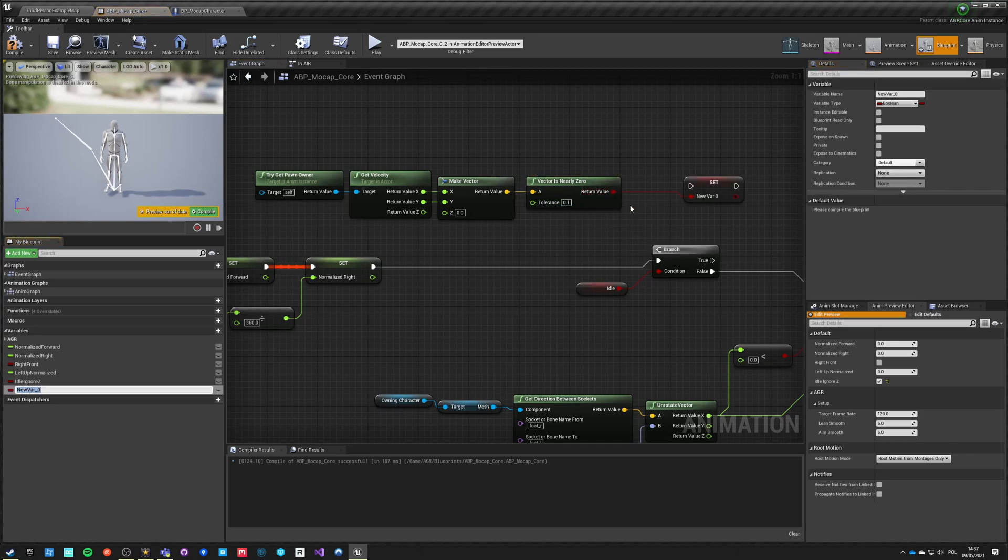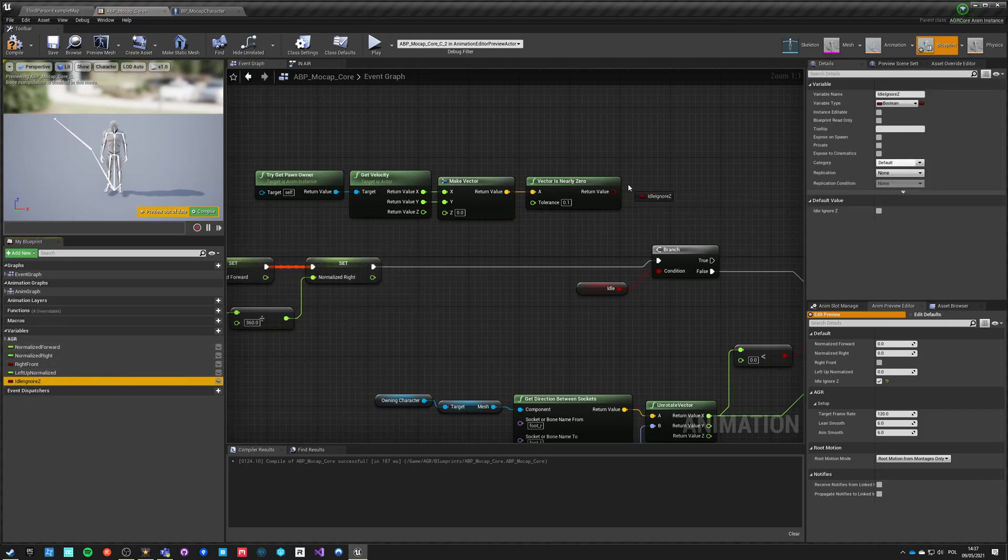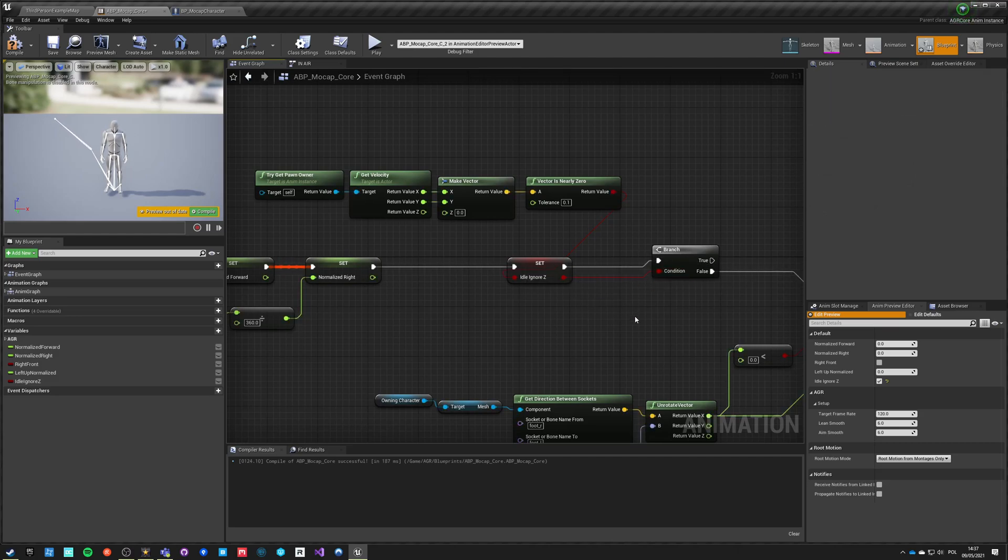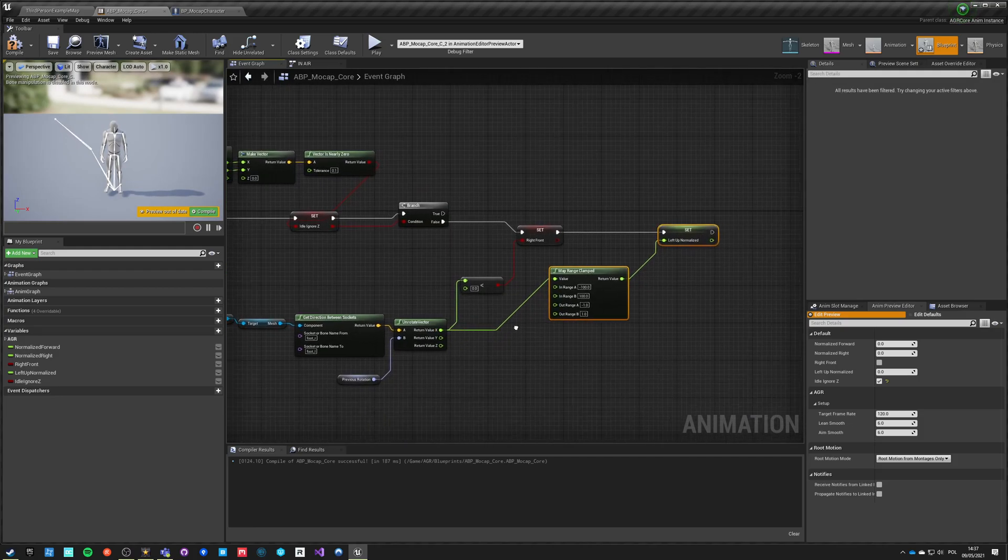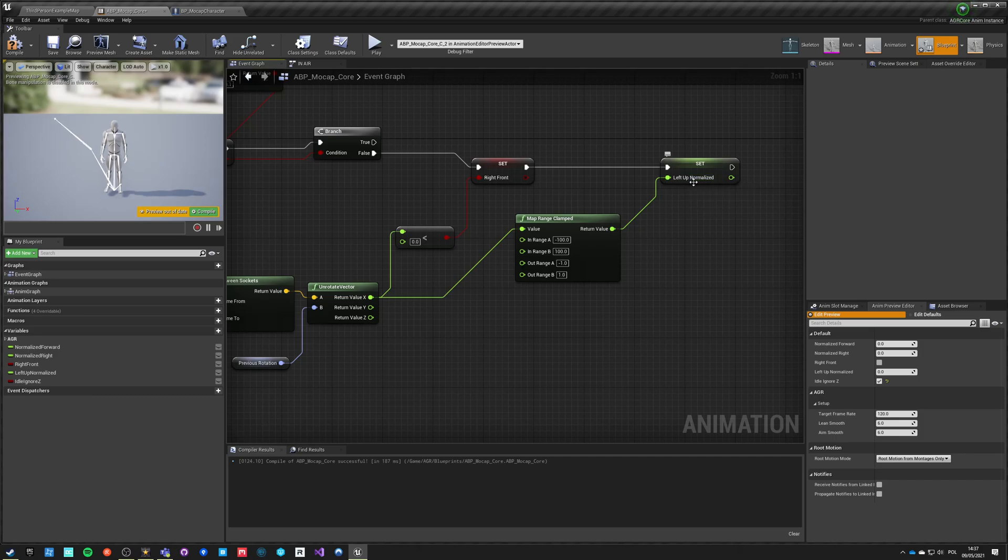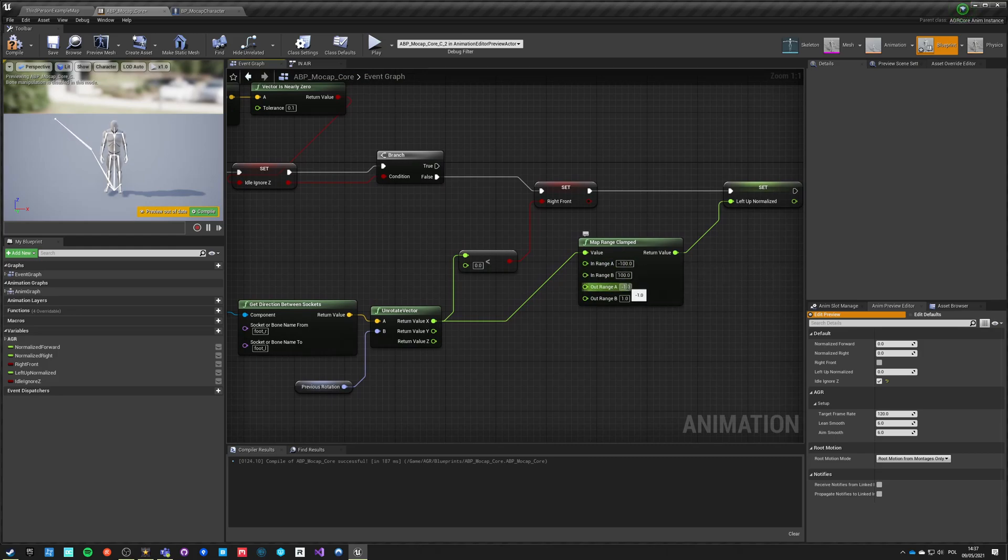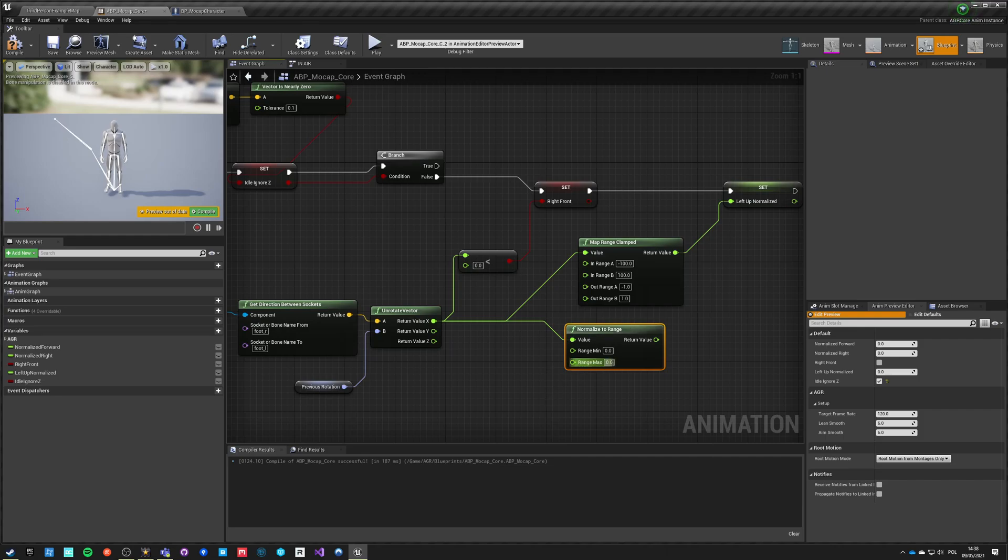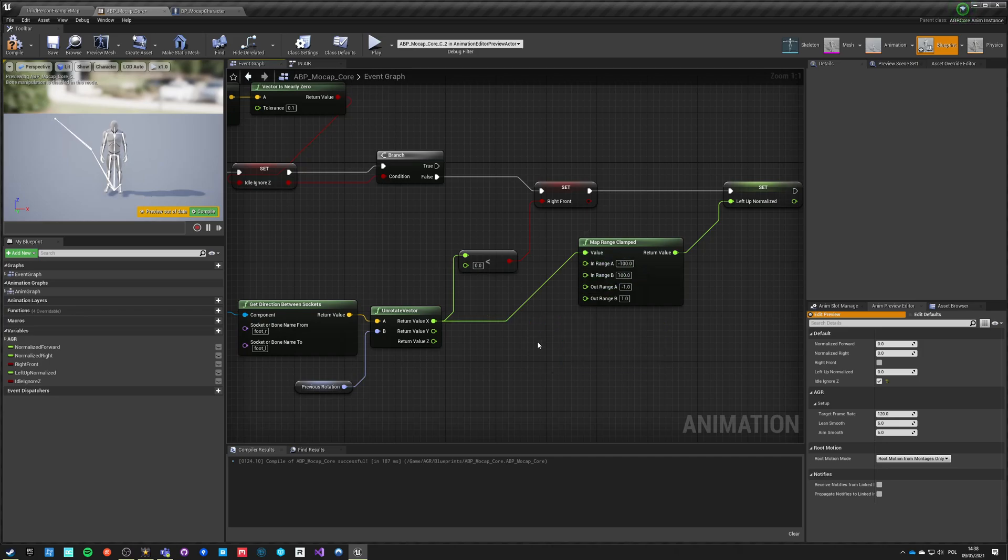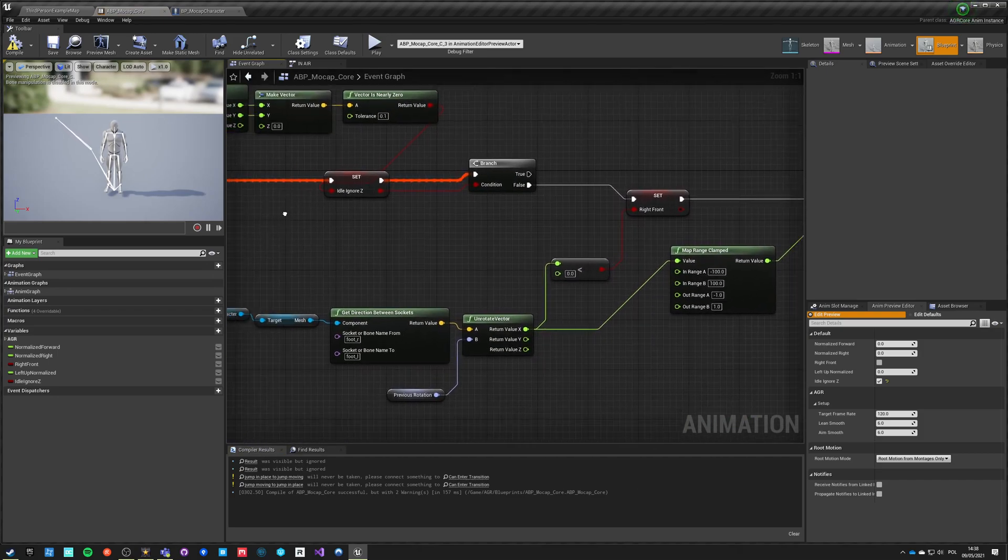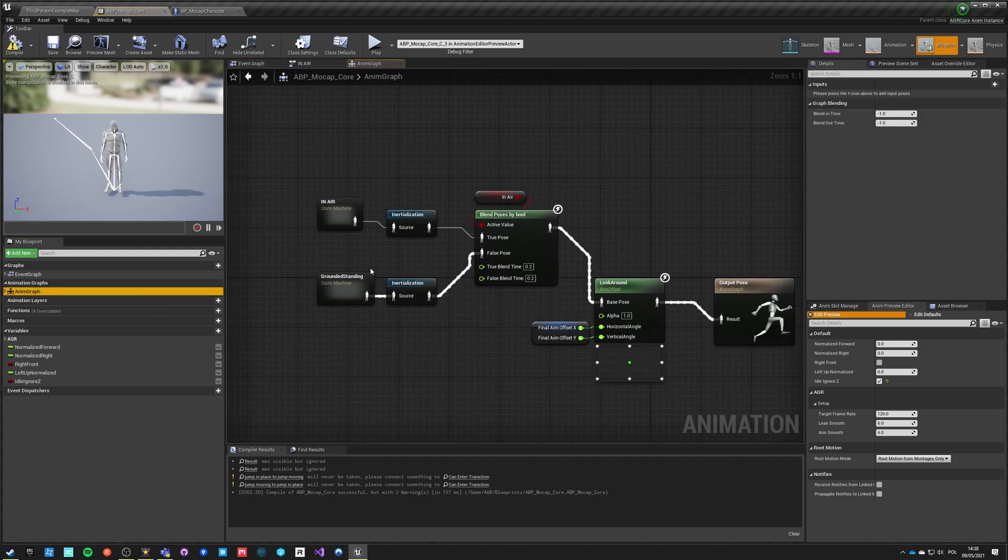And we're going to make a new value called idle ignore Z which I already created by the way, so we just set it here. And this is idle, but this is an improved idle that absolutely ignores our Z velocity. And we want to use this for this branch. I also added a new variable here which is the left up normalized value, which is just taking this X and it's mapping range from minus 100 to 100 as normalized minus 1 to 1. You could as well also do normalize to range, it will do the same thing really. I'll just say minus 1 1, but yeah I'd rather use this. That's it for the event graph now. Let's go back into anim graph. Let's go into inner.